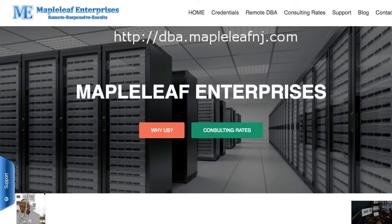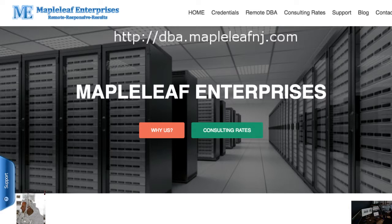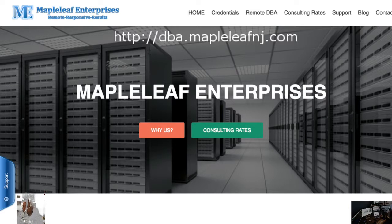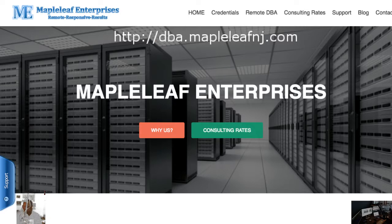Bill here from Maple Leaf Enterprises with your DBA tip of the day. Today's DBA tip is going to be adding supplemental logging and forced logging on the database level.